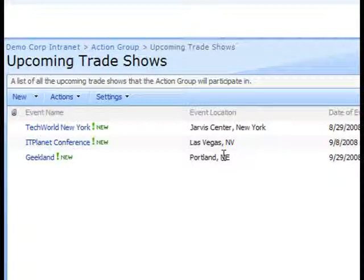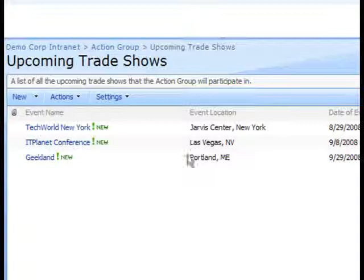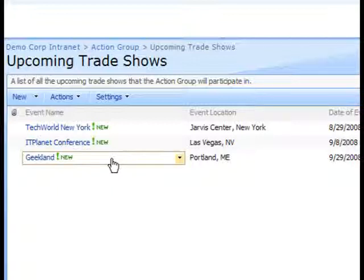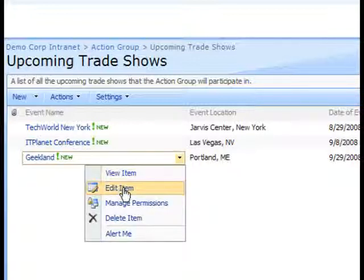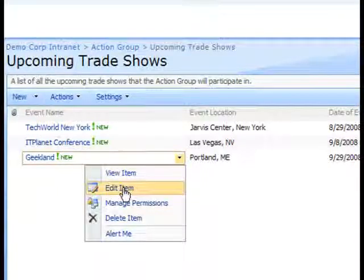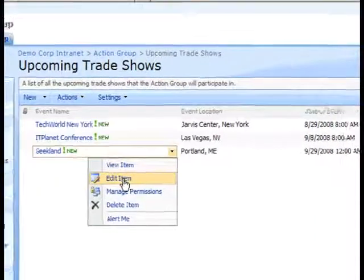As an alternate method to get to the Edit page for the list item, we could click to the right of the list item, open the Item's hover menu, and select the Edit Item option.